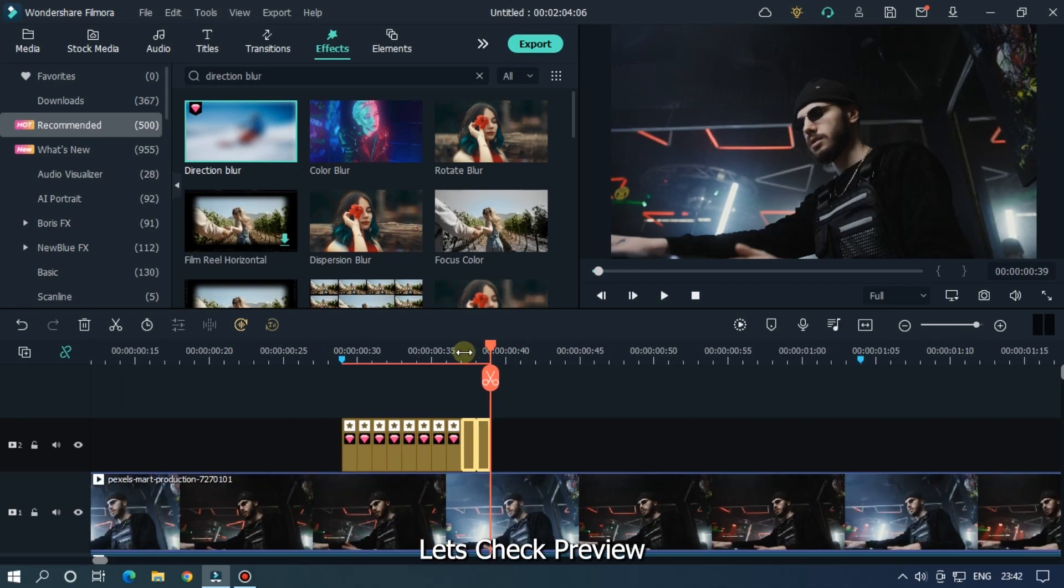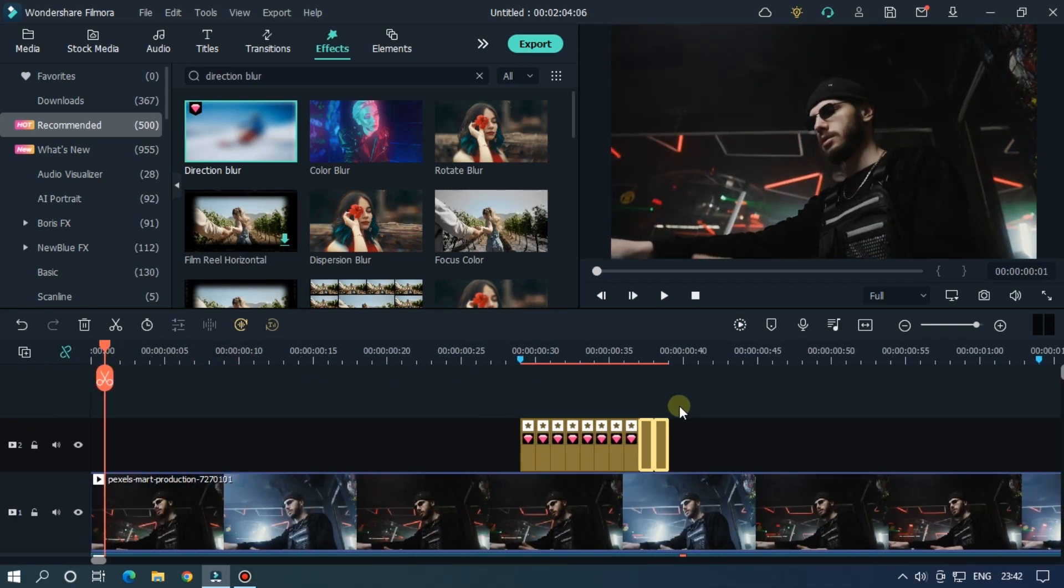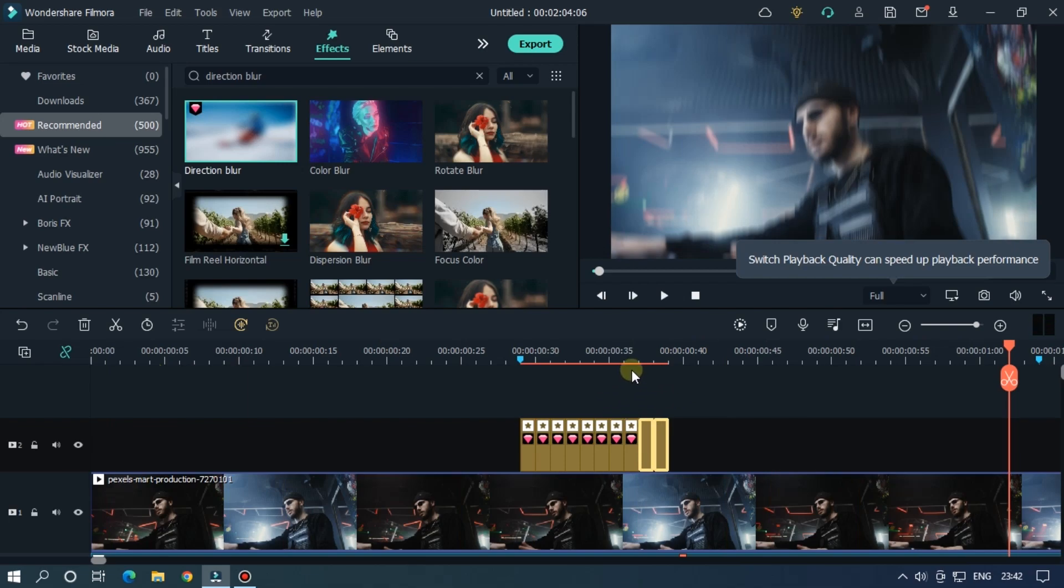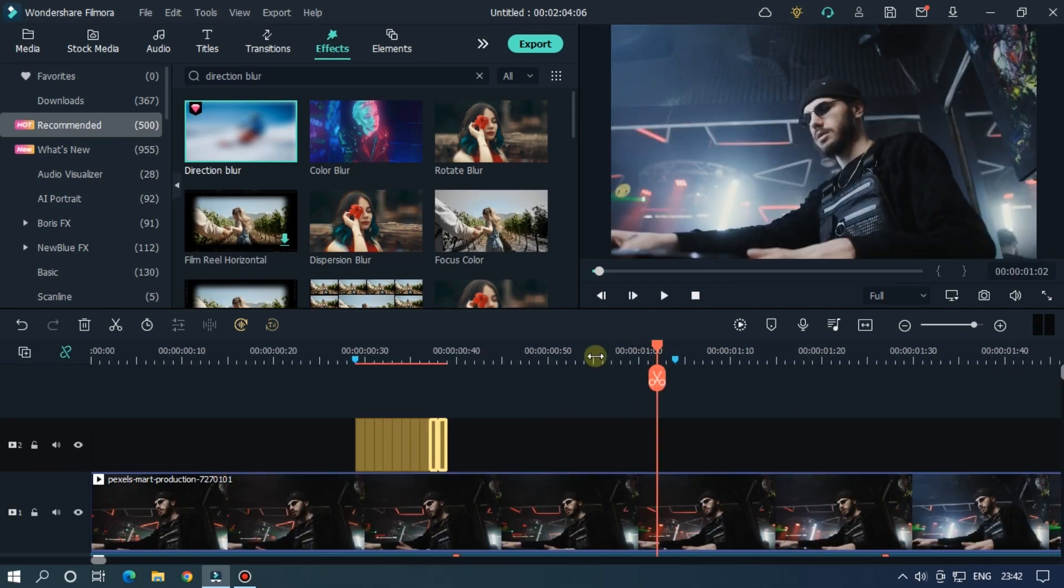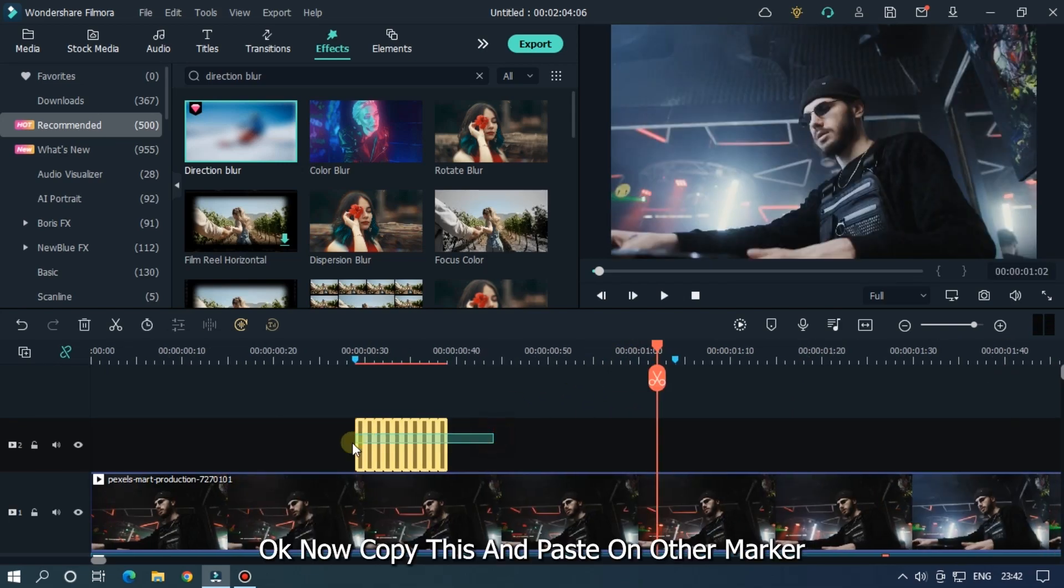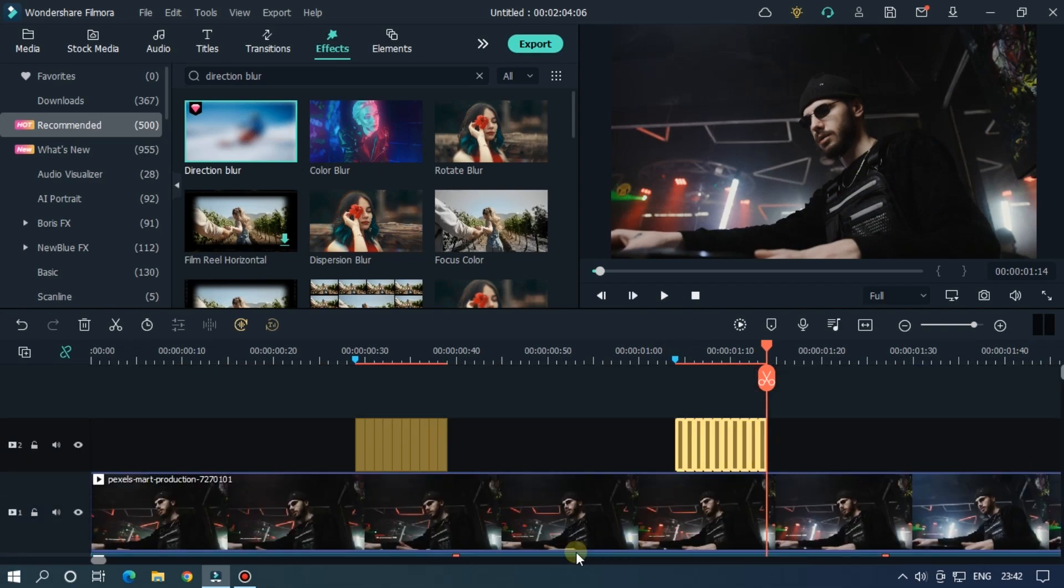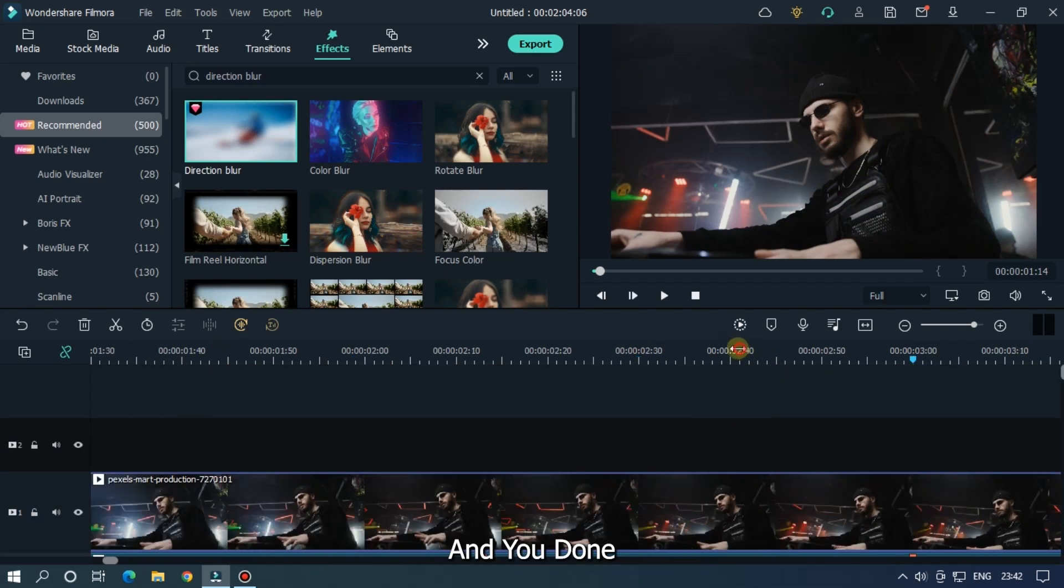Okay, now copy both and paste 4 times. Let's check preview. Now copy this and paste on other markers. And you're done.